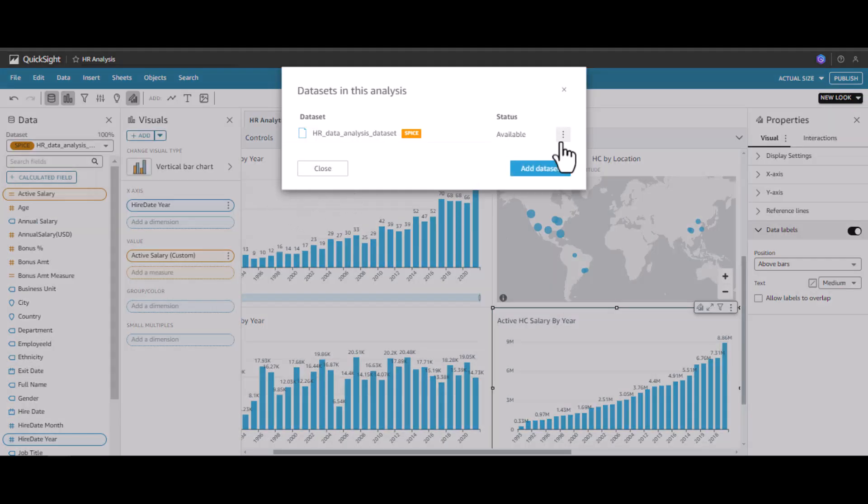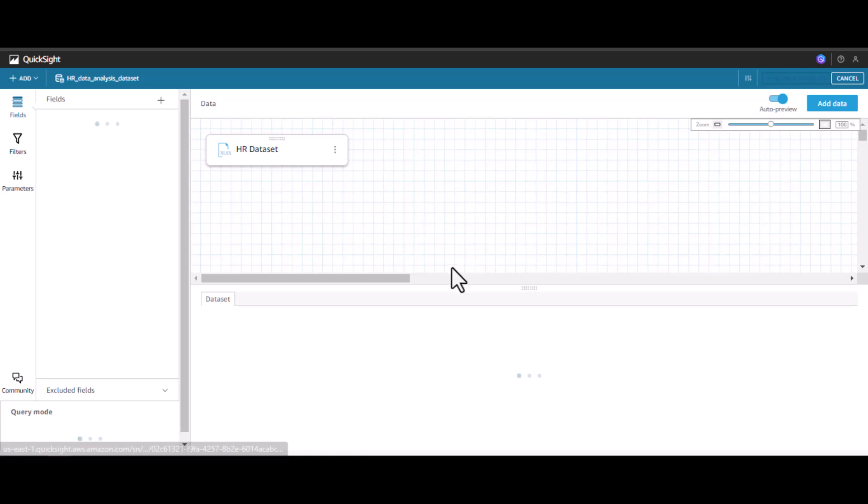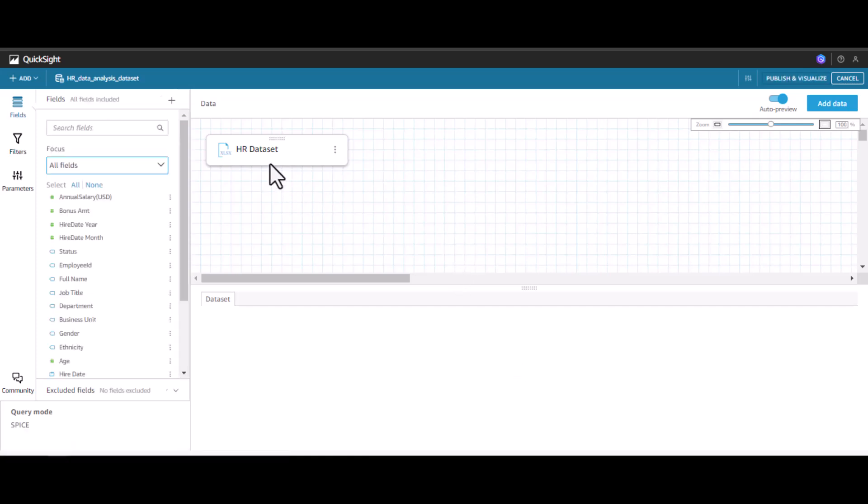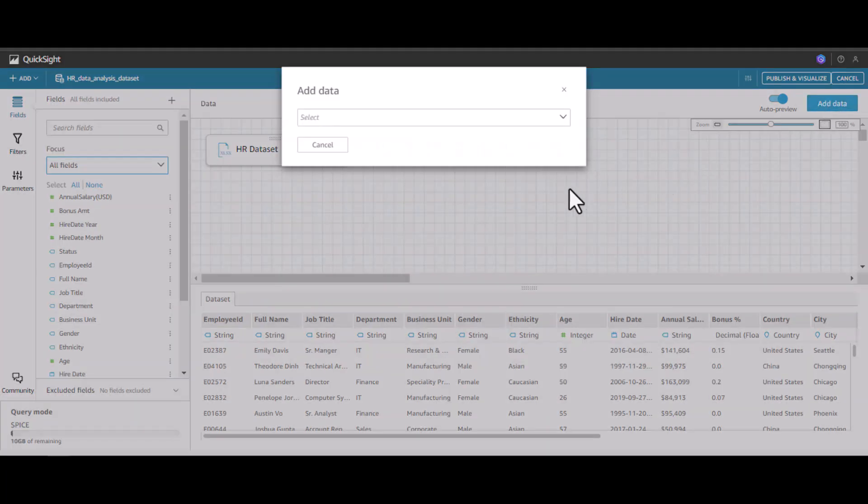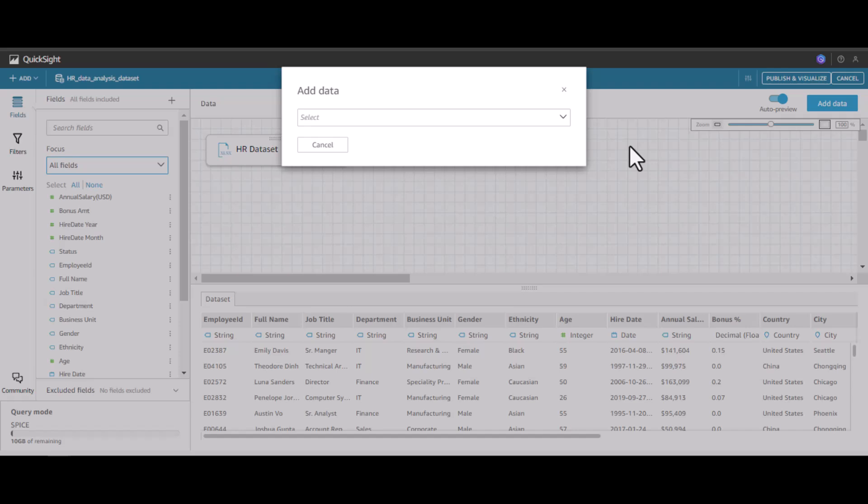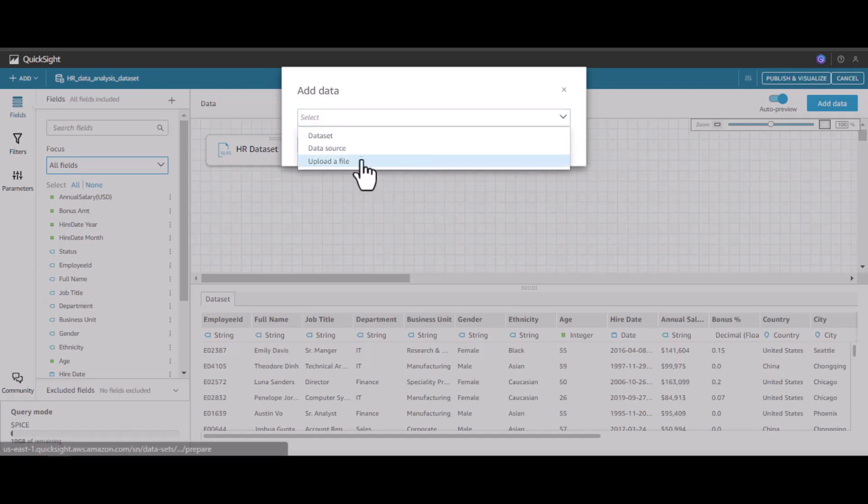Now let me add a dataset of the employees who are going to have transfers. This dataset will have the employee ID of those employees who are going to have a transfer and the department name to which they are going to be transferred. To do this, let me click on add data.